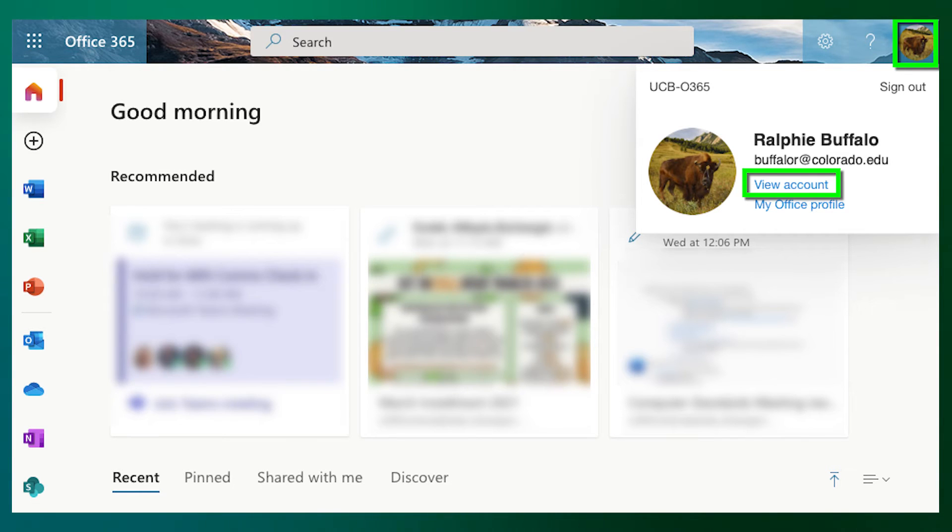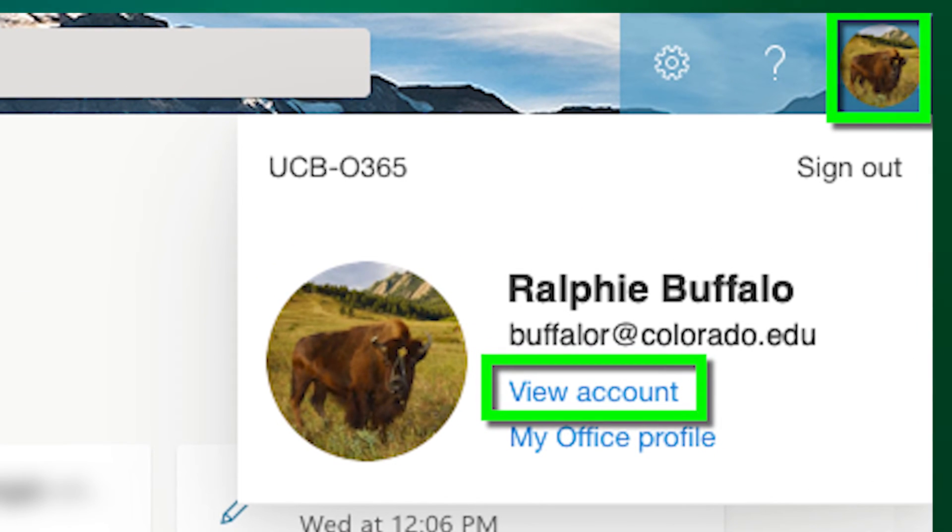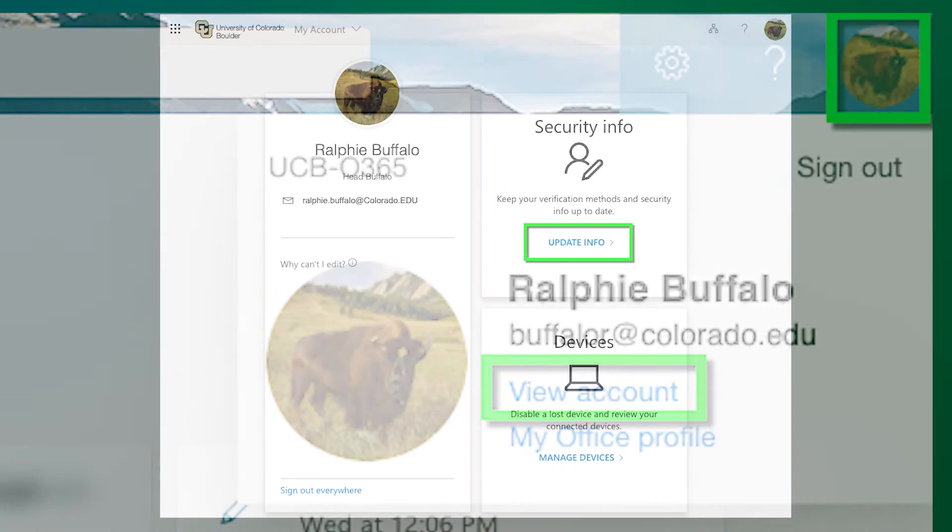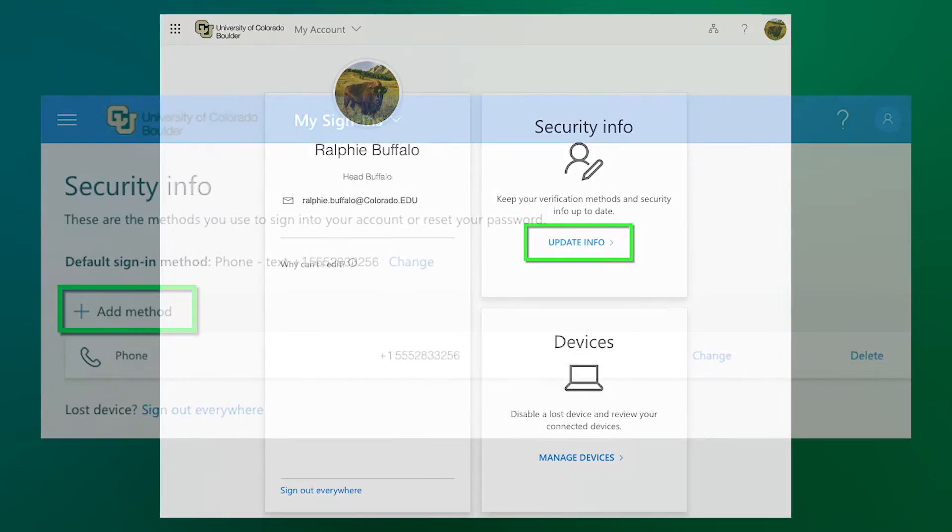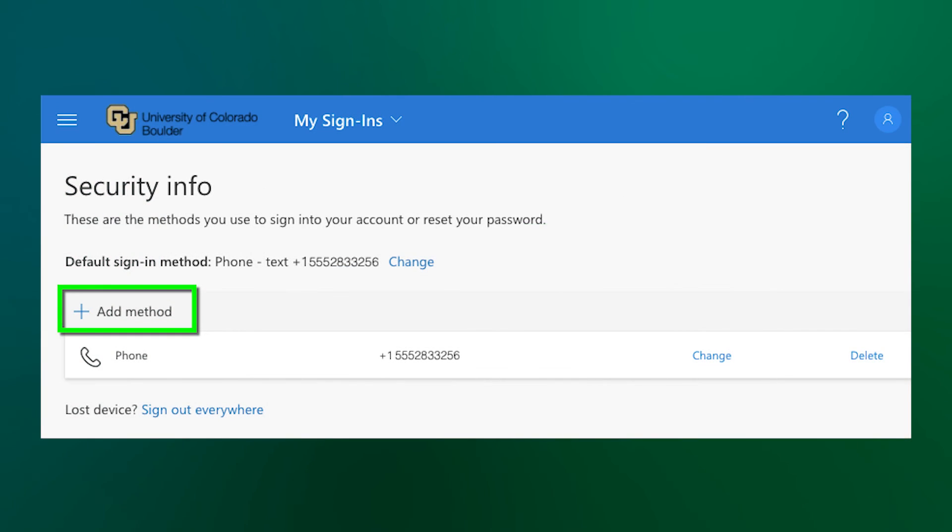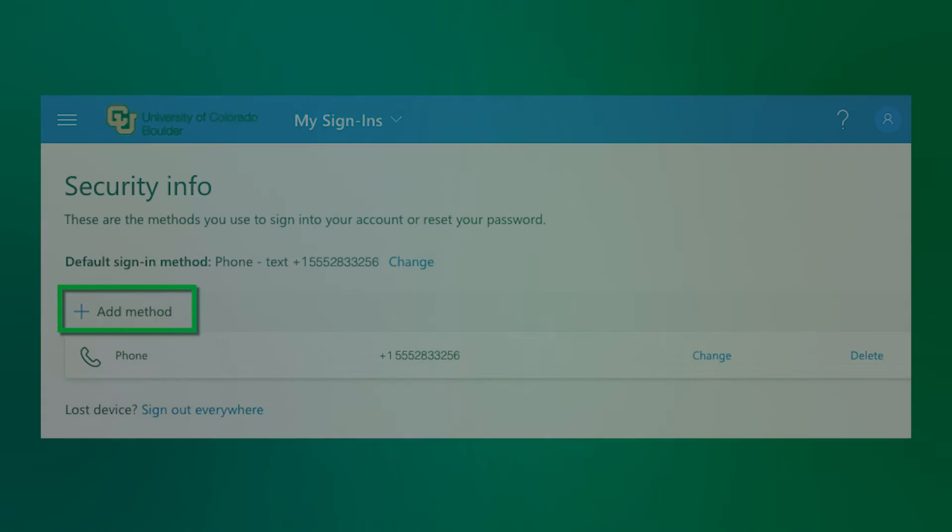To do that, from your Office 365 account, click your profile photo in the top right corner, and click View Account. Then, click Security Info. Once there, you can select to add an authentication method and add the Authenticator app.